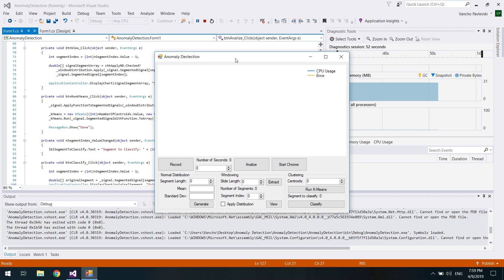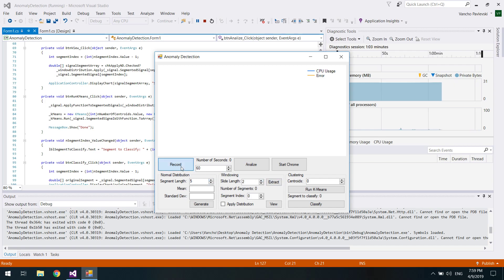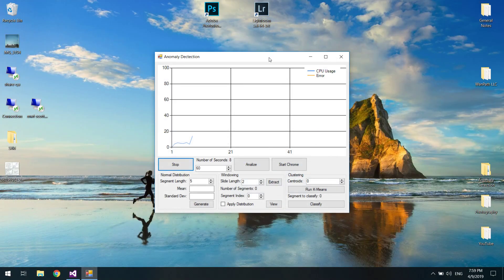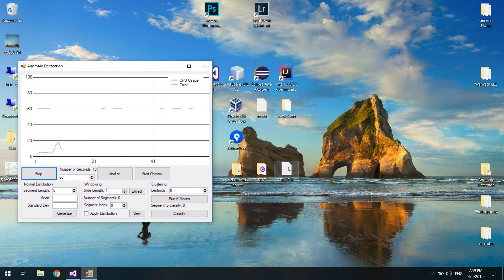We will record our CPU usage for 60 seconds. I am going to set the segment length to 5 seconds and the sliding length to 2. This application now is going to record my CPU usage for 60 seconds. I am going to open a couple of files and folders.